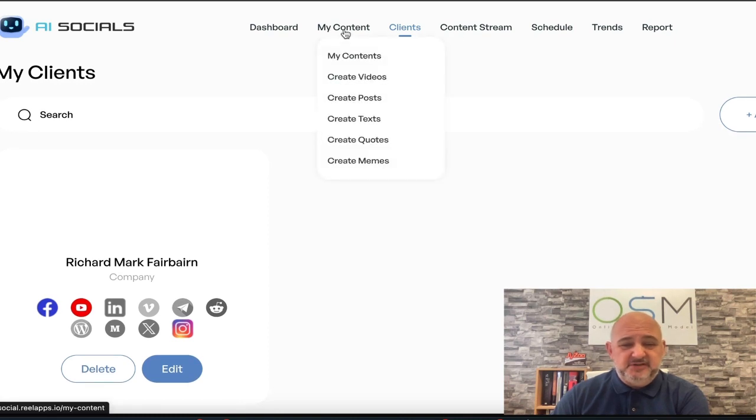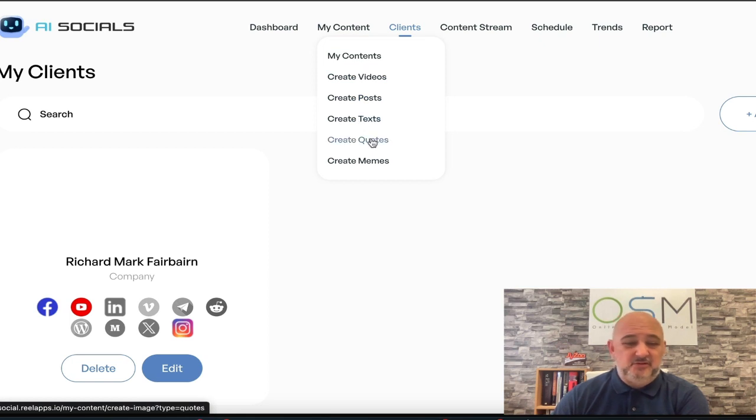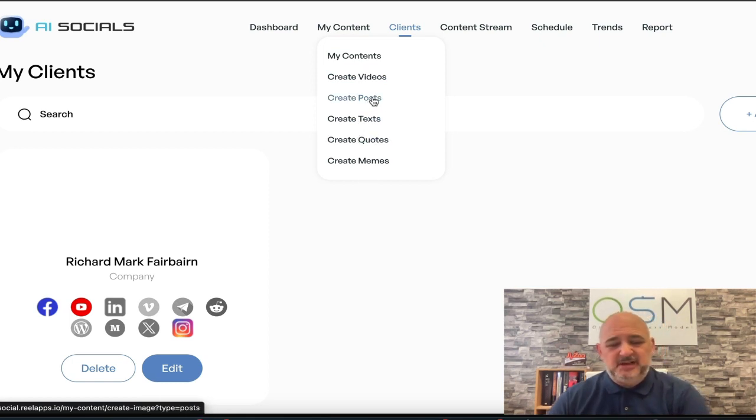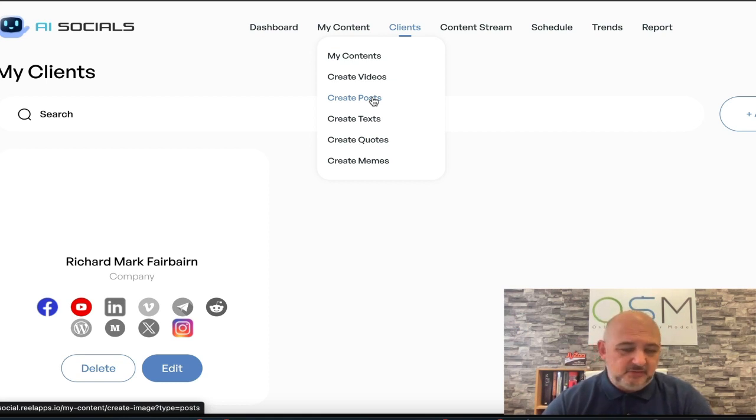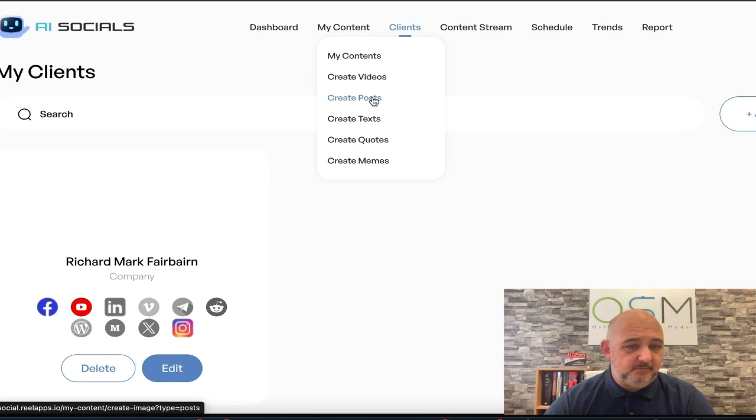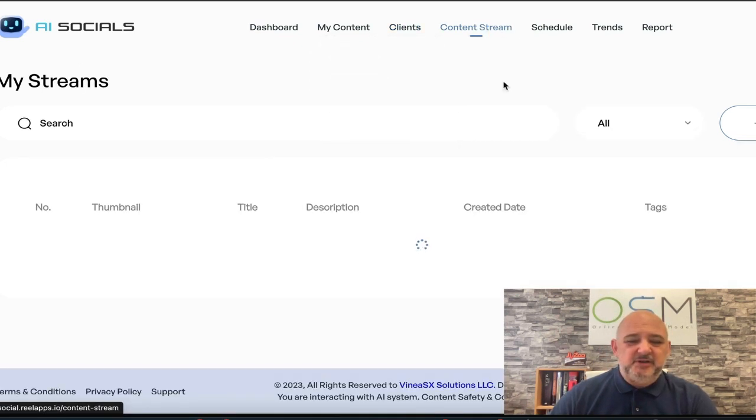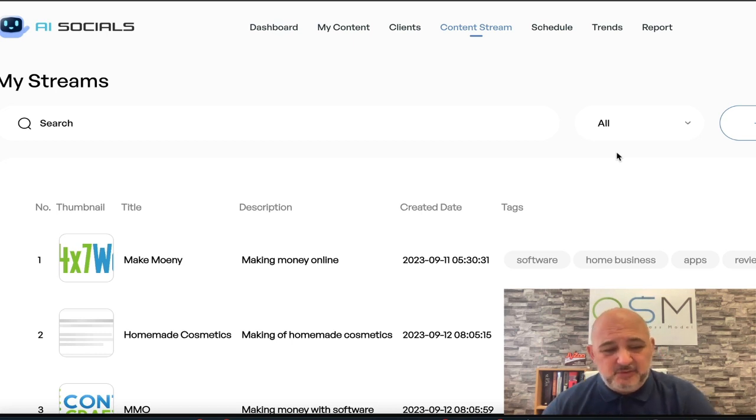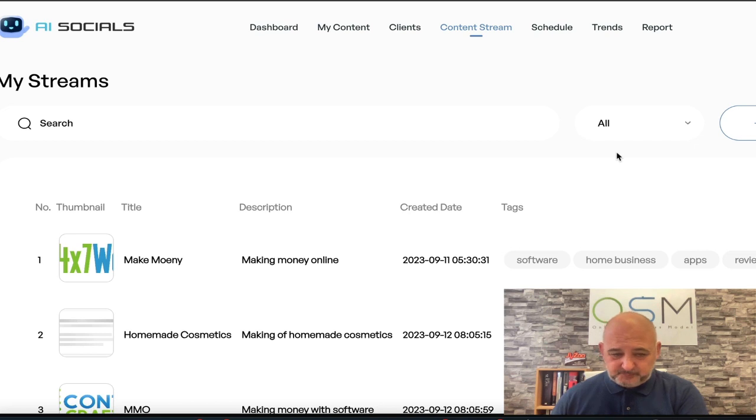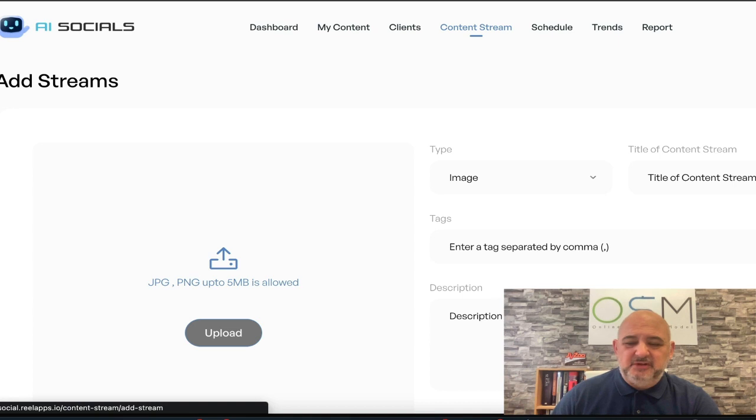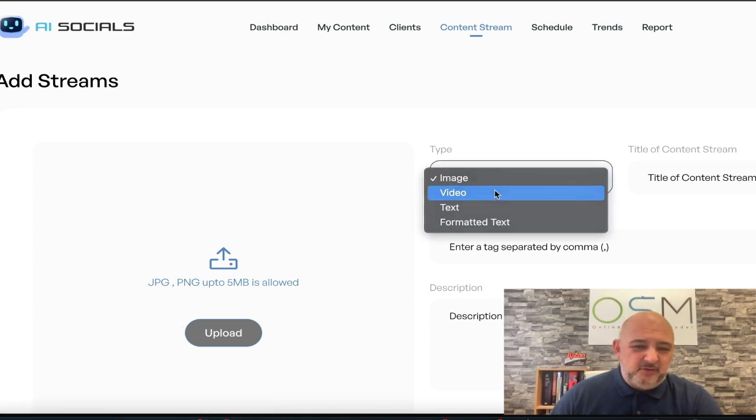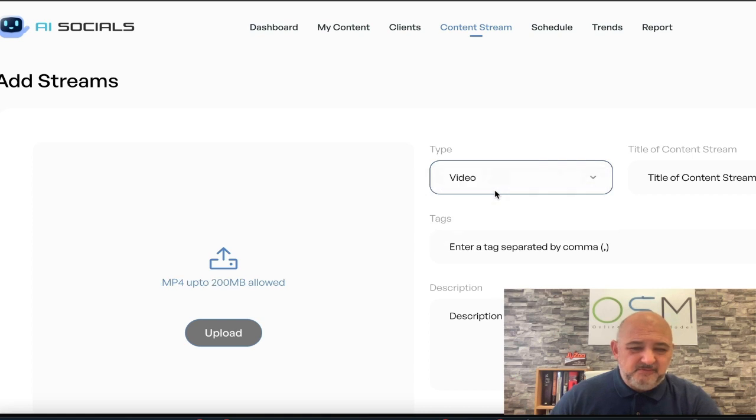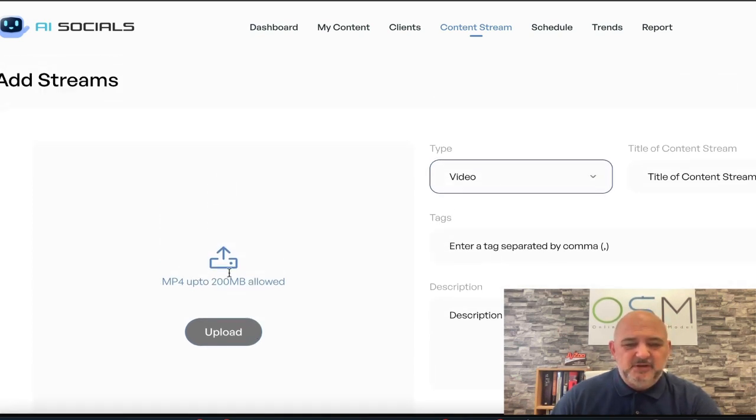Then you've got your content. We're going to come to that in a moment. We can create videos, posts, text, quotes, and memes. I like this post because I still think still images, still content has a good place in social media. And I like how you can click a button and create multiple posts. I'm going to show you that in a moment. You've got content streams. You can create multiple content streams. And when you start scheduling out the content streams, it will pick up whatever you've added there.